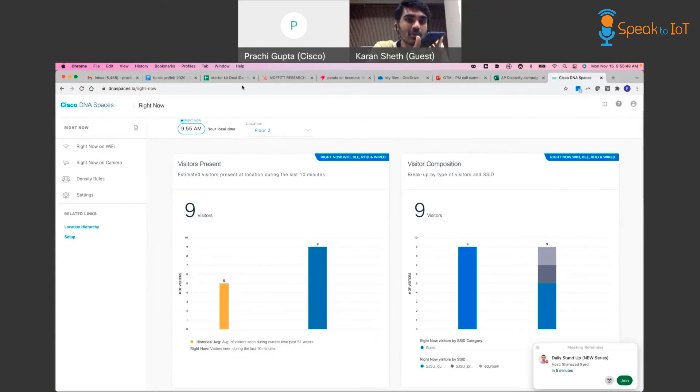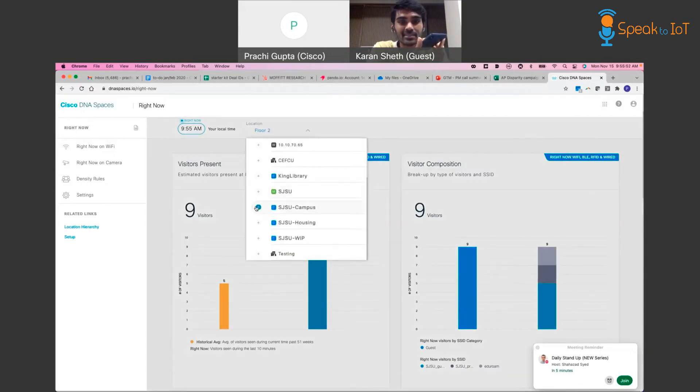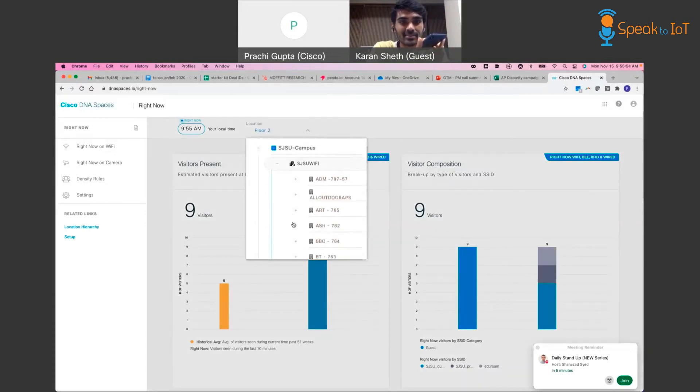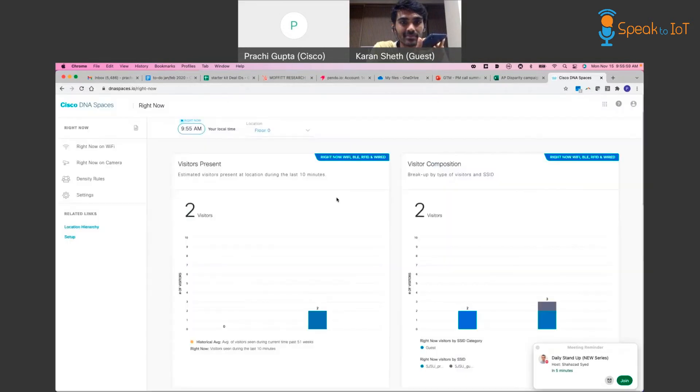How many users are occupying floor zero of the BBC? 24 seconds ago, two users were present in floor zero of BBC. Can I assist you with anything else?